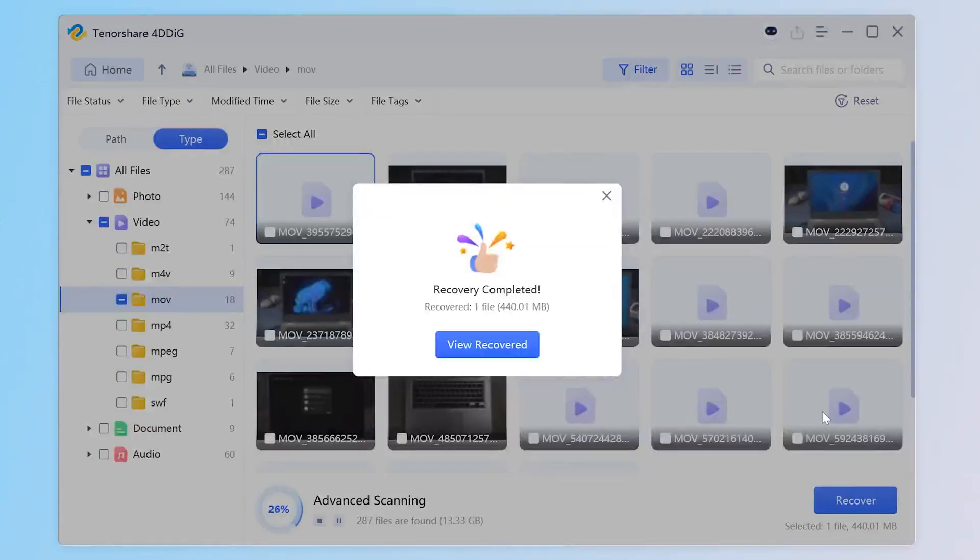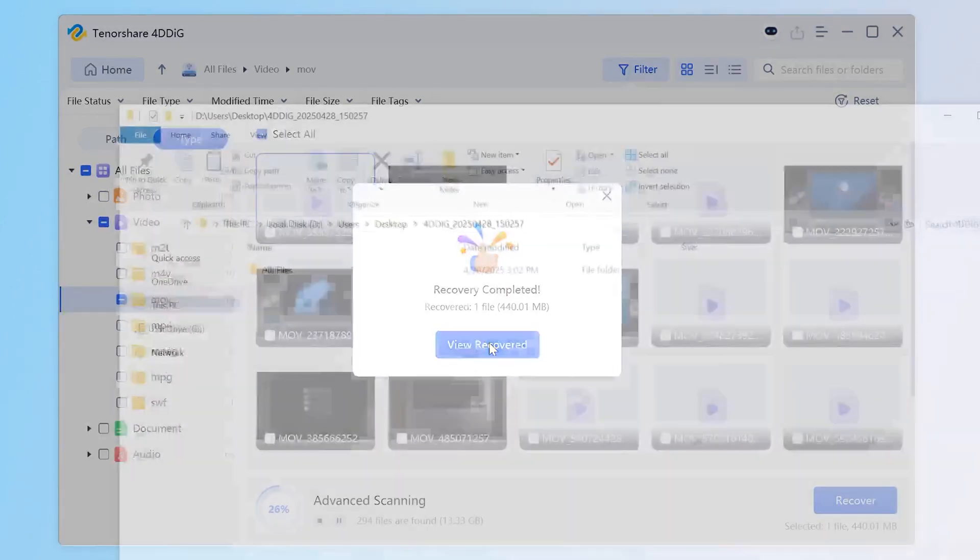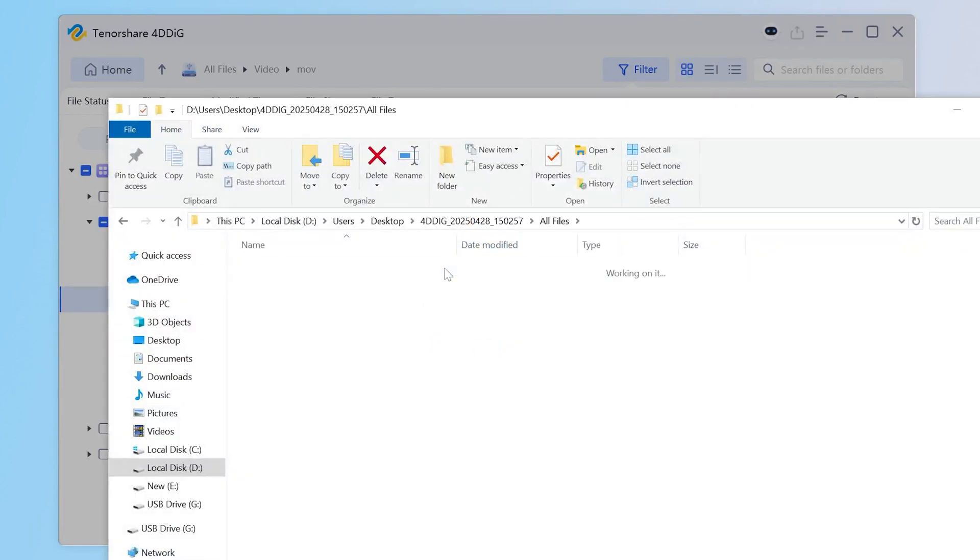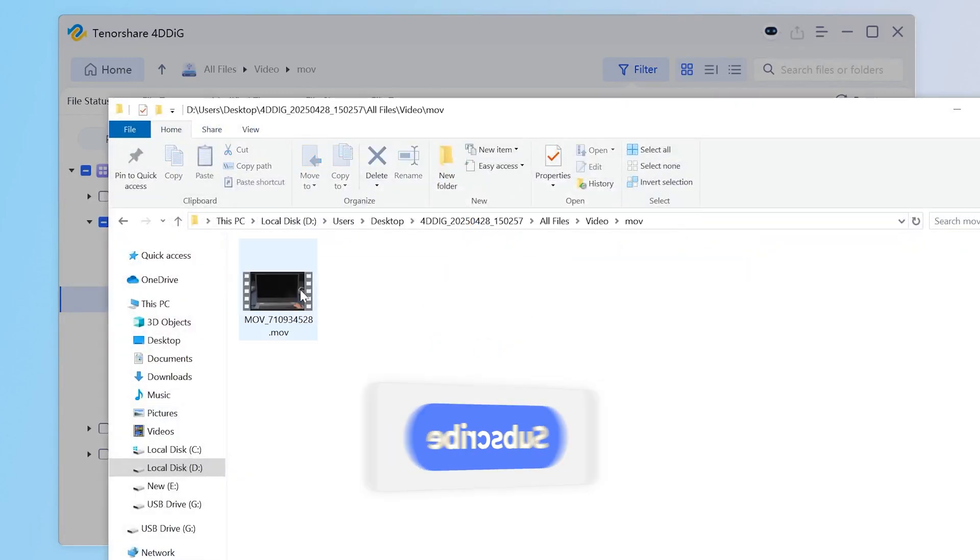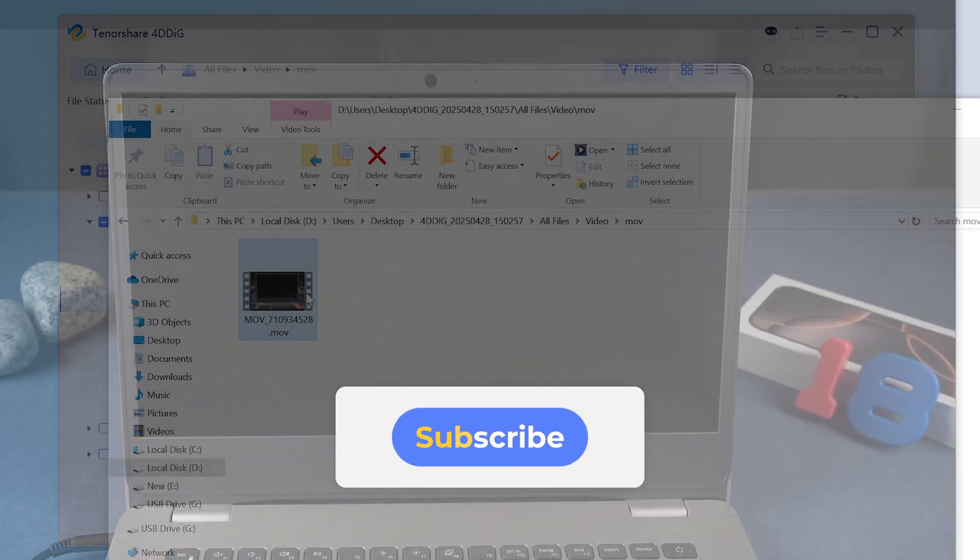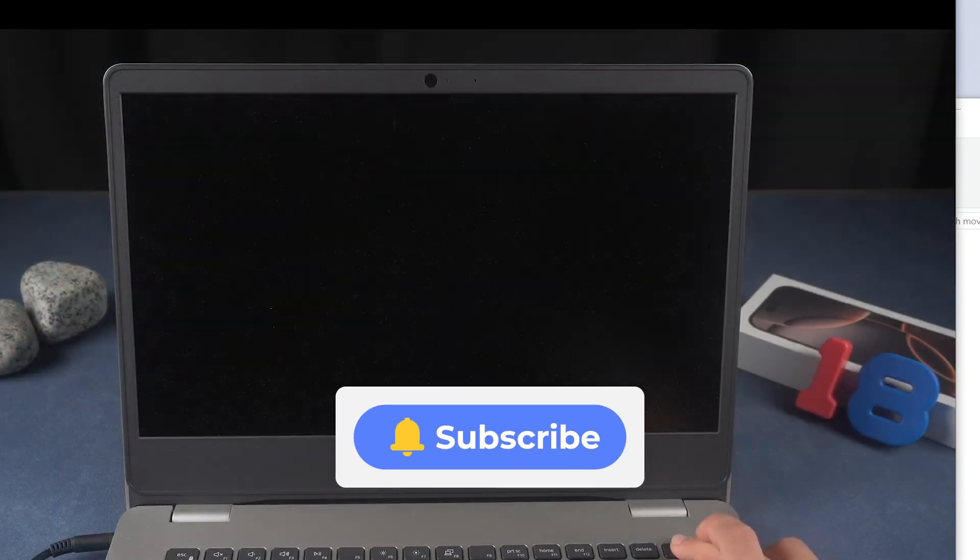It's that simple. Hope this video may help you solve the USB not showing problem. And I'll see you in the next awesome video like this. See you then!